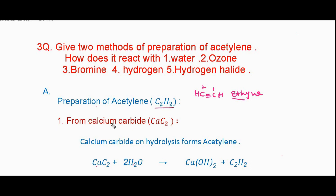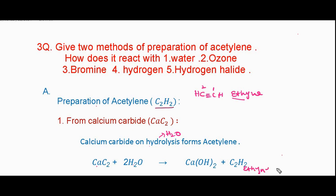The first preparation method of acetylene is from calcium carbide. Calcium carbide undergoes hydrolysis — that is, reaction with water — to form acetylene. So: calcium carbide plus 2 moles of H₂O gives calcium hydroxide plus acetylene (also called ethyne). This is the first preparation method of acetylene.